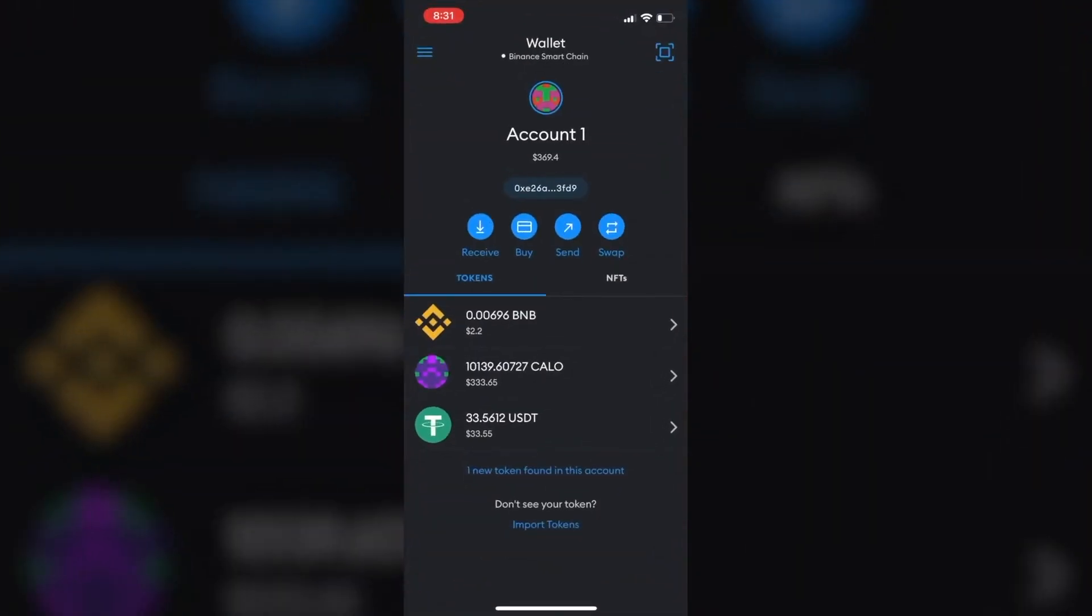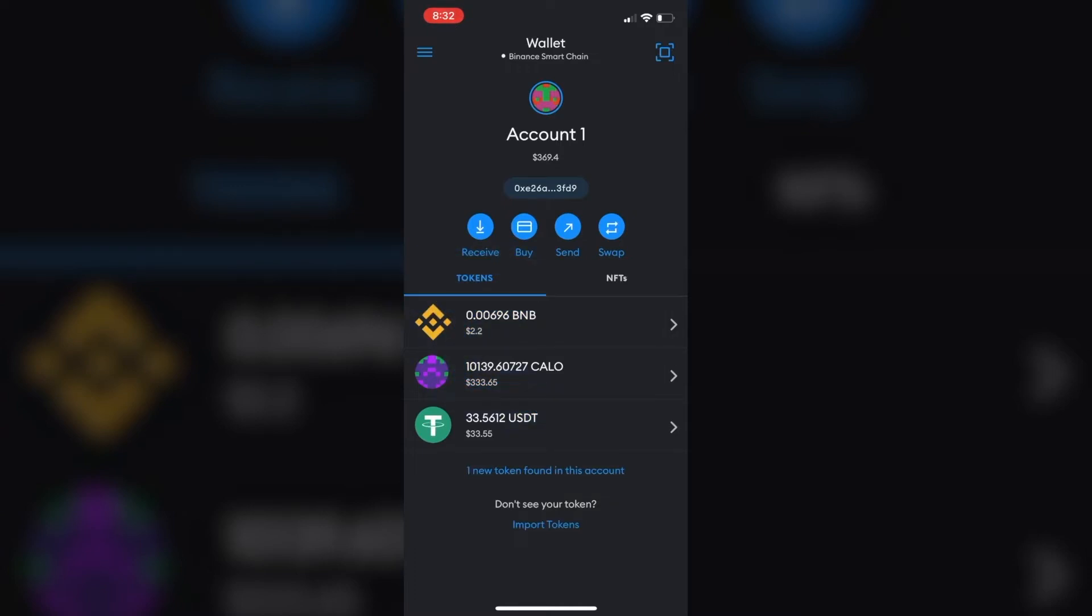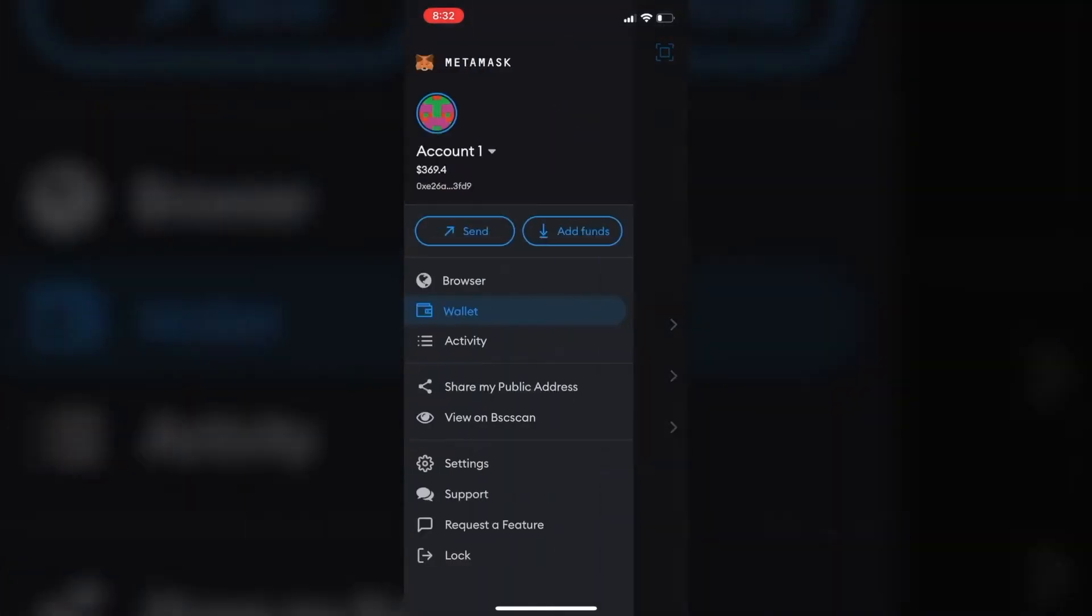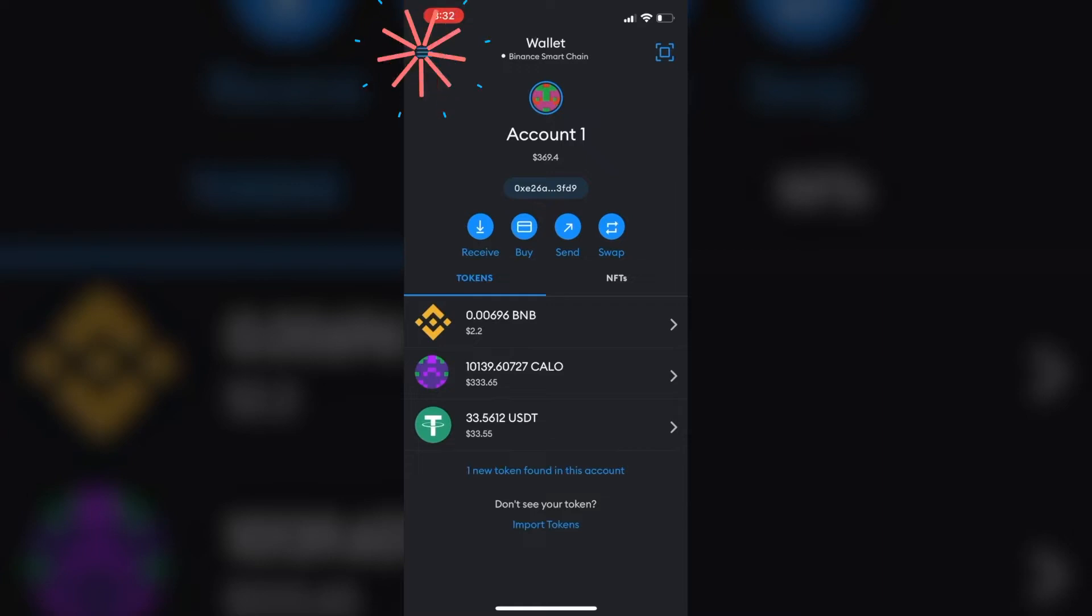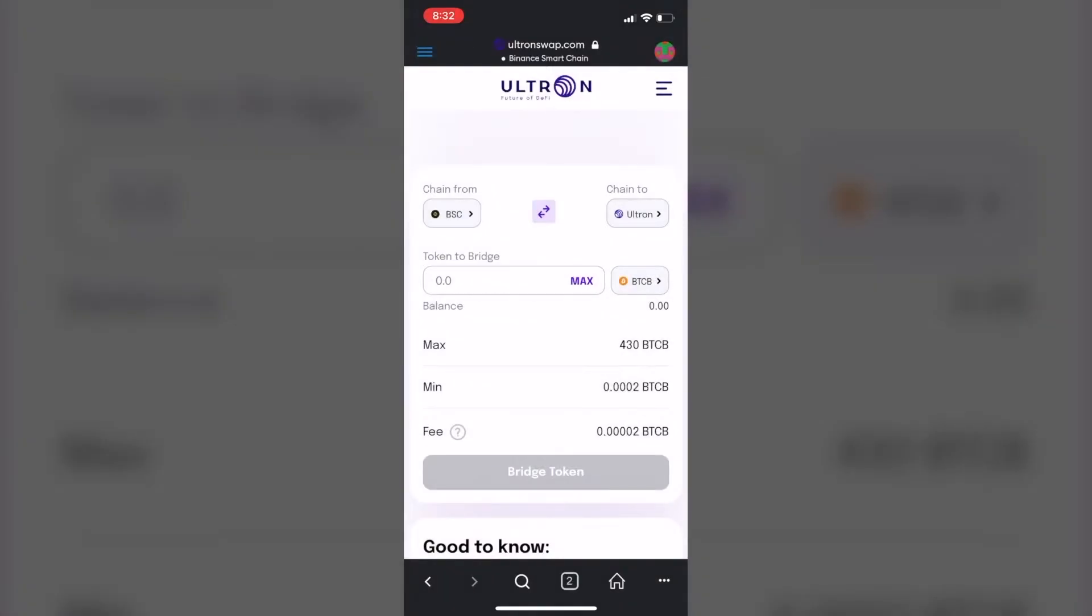Alright guys, so for the first step we're going to hop over to MetaMask. As you can see here, what we're going to do first is we're going to bridge. So I want to send from the Binance Smart Chain USDT to the Ultron mainnet, which is UUSDT. So let's do it. I'm going to hit the burger menu, I'm going to hit browser, and as you can see here I'm already on the ultronswap.com website and you can see it's connected to my Binance Smart Chain network.